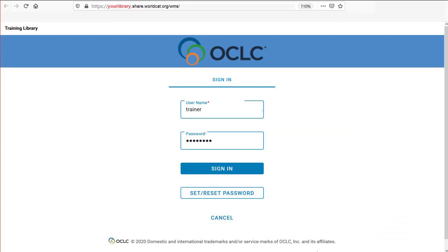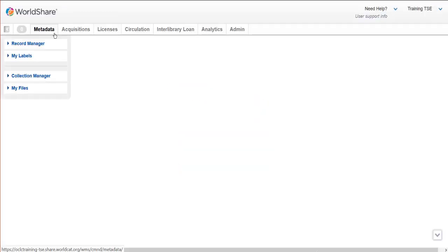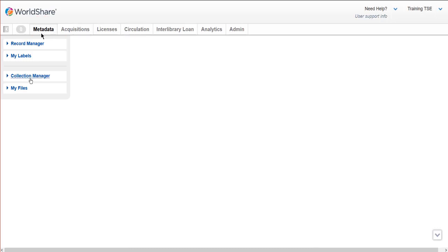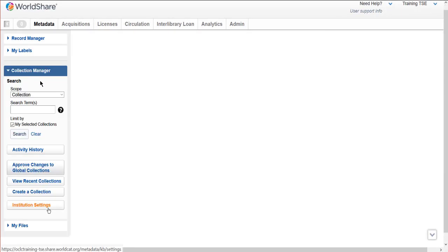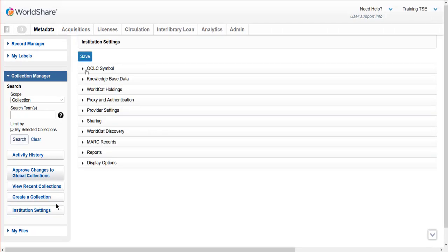Let's step through the process in Collection Manager. Using a browser like Firefox or Chrome, I'll log on to the WorldShare platform at my library's specific URL. Once logged on, click Metadata Link. Click Collection Manager to expand the panel. Then navigate to Institution Settings to see all the available options.